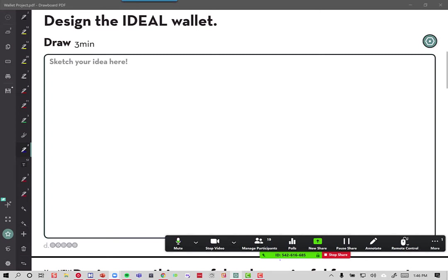Before you go into your room, I'm going to give you three minutes to design something. What we're going to be doing is designing something for your partner in that room. In three minutes, I want you to design the ideal wallet or purse. Just draw a picture of what you think the ideal wallet or purse will be and what its features will be. Off you go — your time starts now.